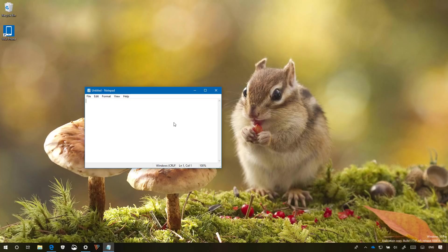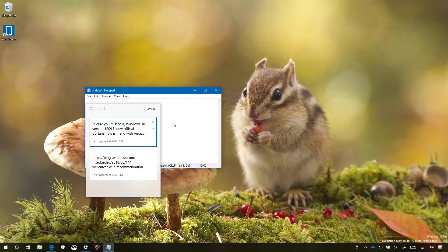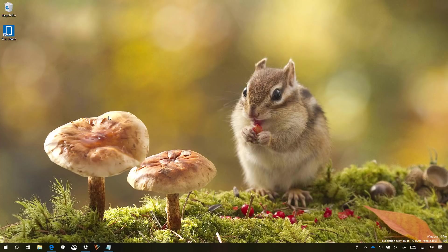And finally the clipboard history has been updated to bump the storage up to 4 megabytes per copy. And that's pretty much all that's new on Windows 10 build 17741.